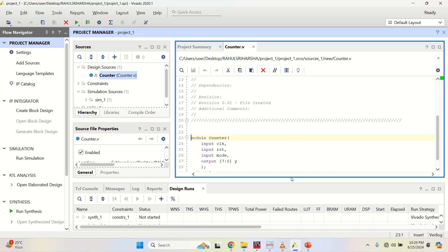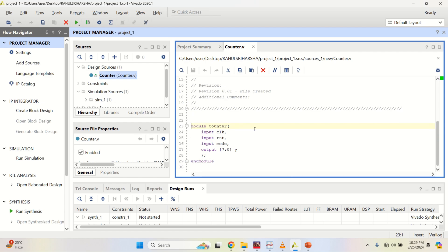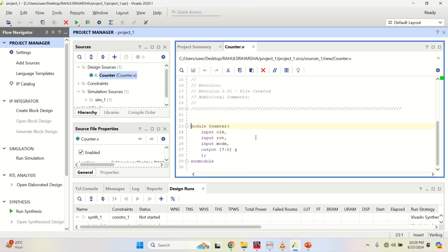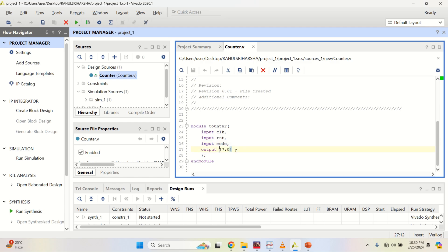Double click on the file. You have the module name. The inputs are clock, reset, and mode. Mode selects up or down counting, followed by the output. Since the modeling is a behavioral model, set the output to a register.